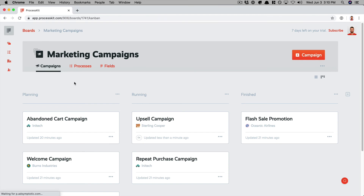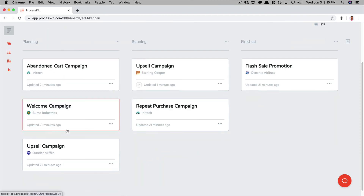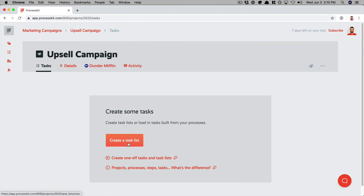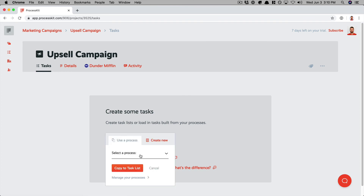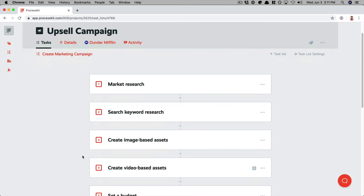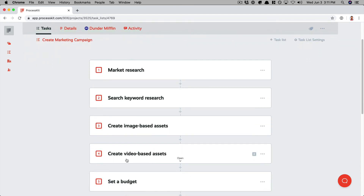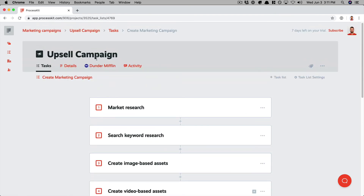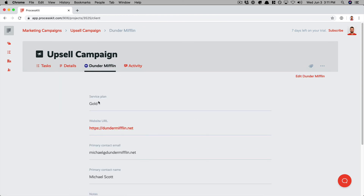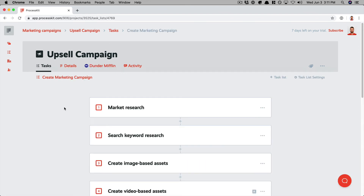I'll go back to the marketing campaigns board and open up a project that's for Dunder Mifflin. I'll create this task list manually. And on this project, this one does have the step for creating video-based assets. That's because the process recognized that this project is for Dunder Mifflin, and if we click to look at this client's attributes, we see that the service plan does contain gold. And so that's how the process can automatically adapt to each individual project depending on which client it's for.